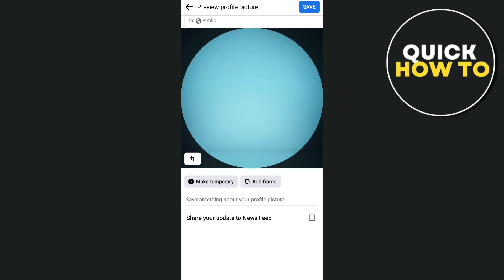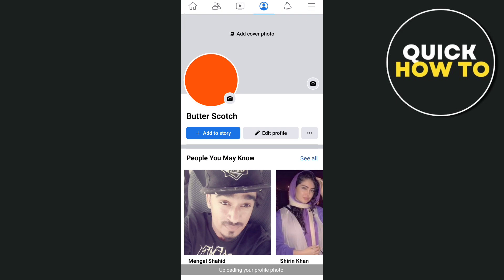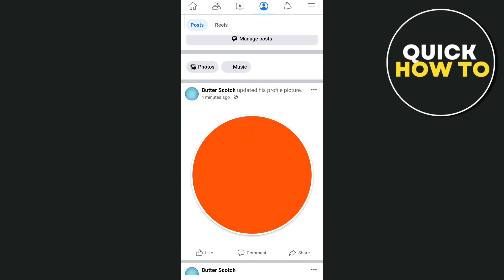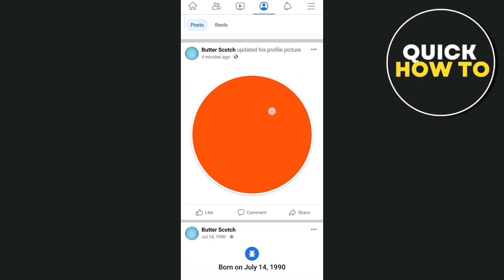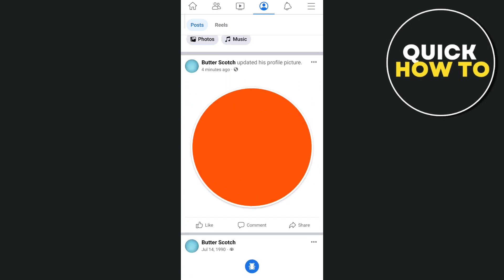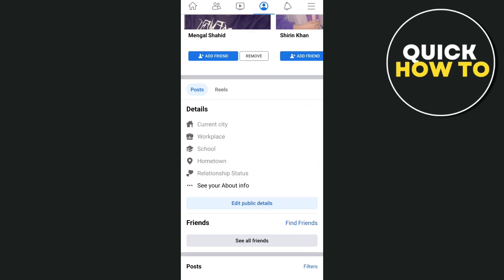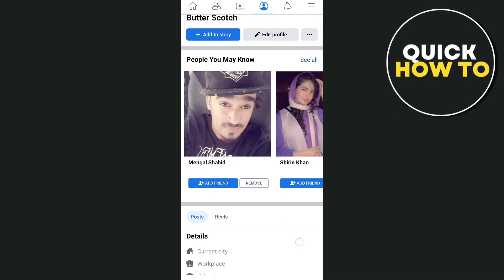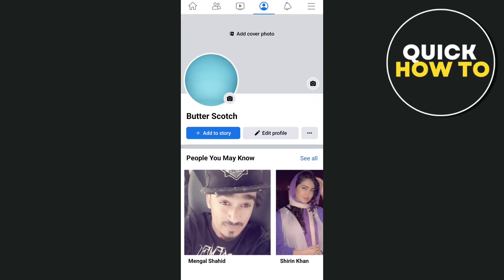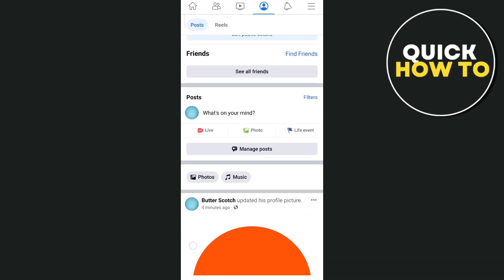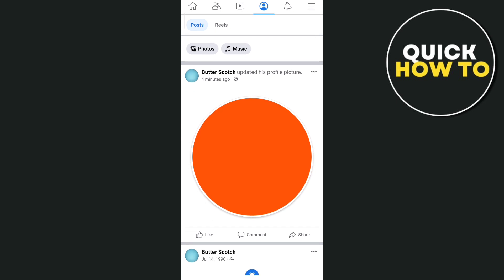You will go back to your profile page and you just need to refresh — swipe down — and the profile picture has changed right there. If you scroll down you'll find that updated profile picture.